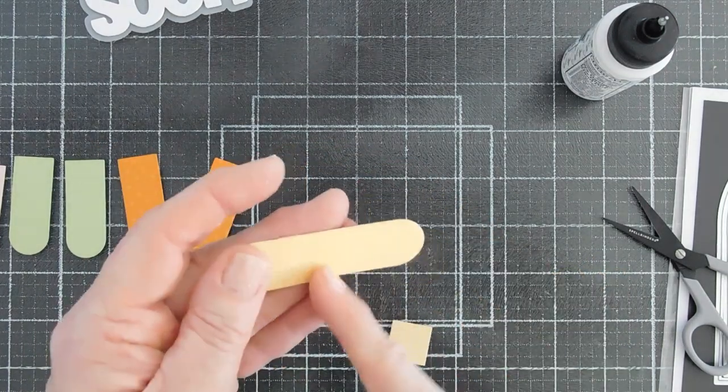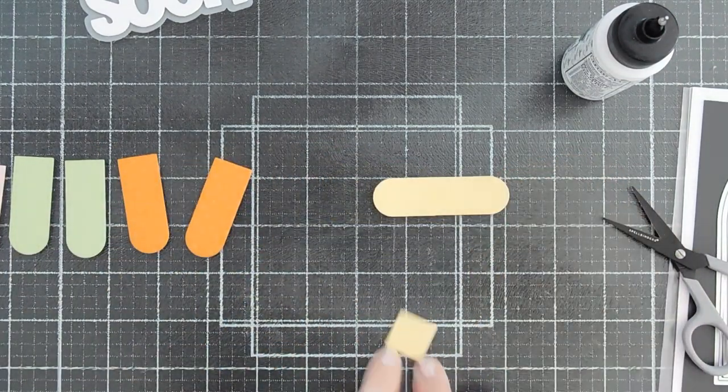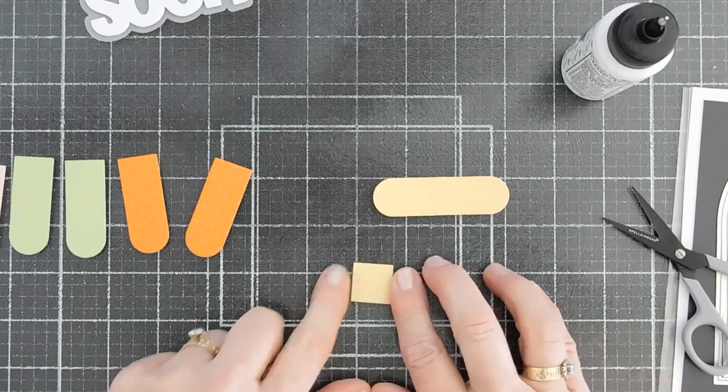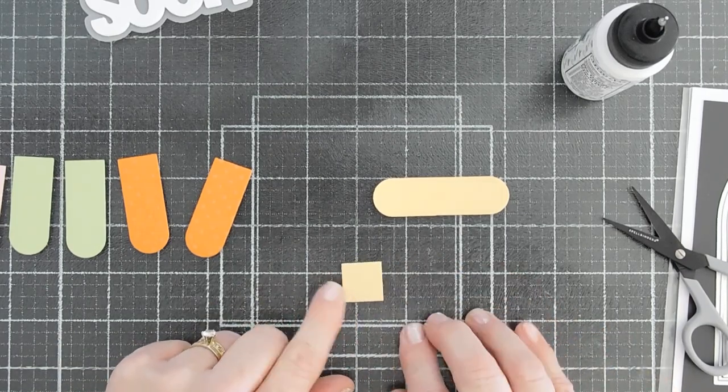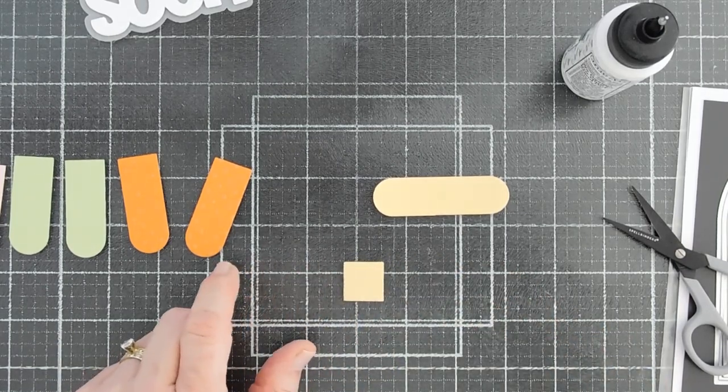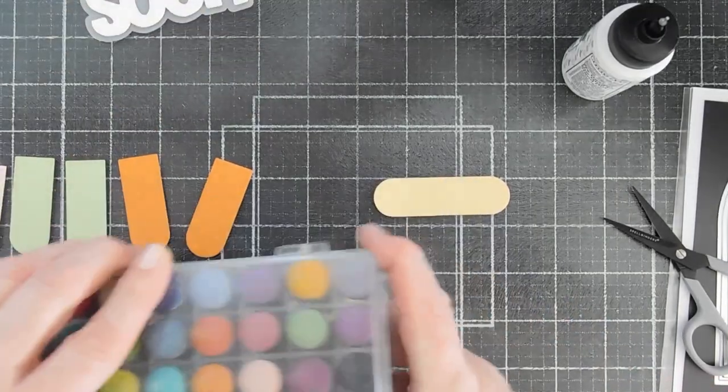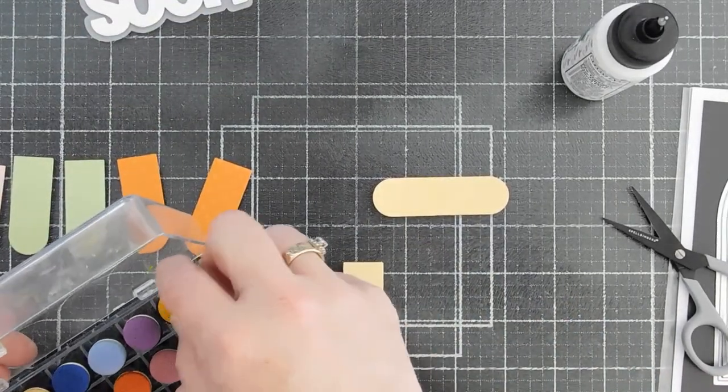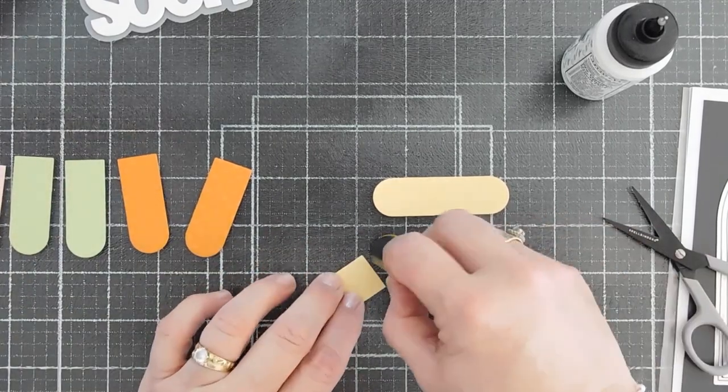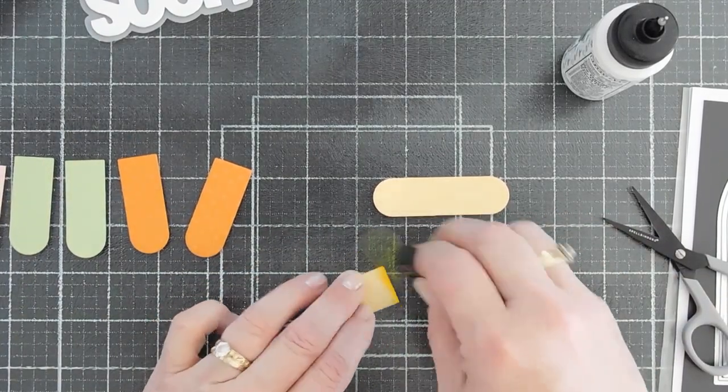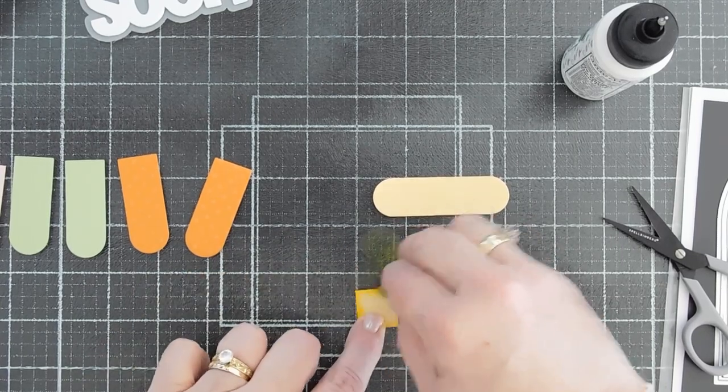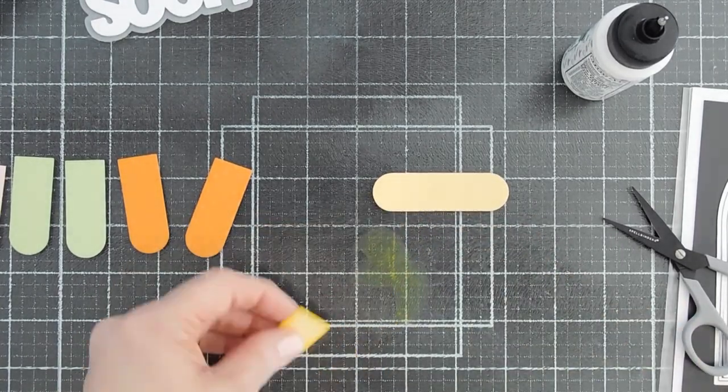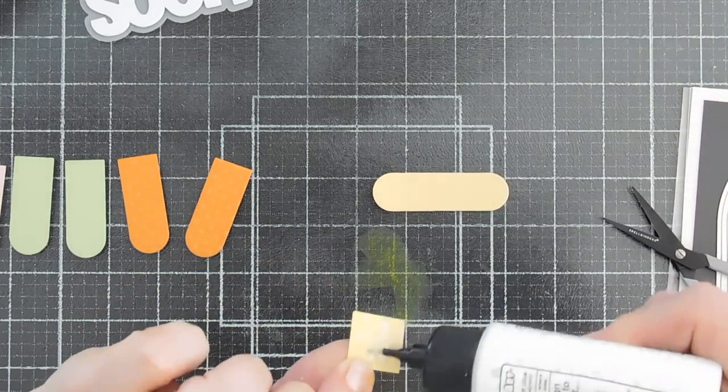So we have an almost band-aid. You can see this seam here. We're going to cover that up with this square. But I do want to add a little bit of color variant to that. So I'm going to bring in my finger daubers. I think there may be enough ink on my finger daubers to add a little bit of color to the edges.